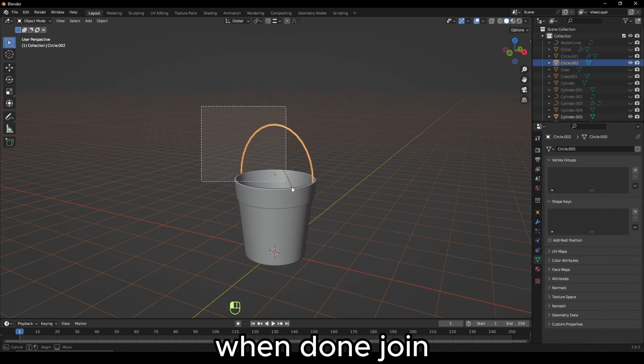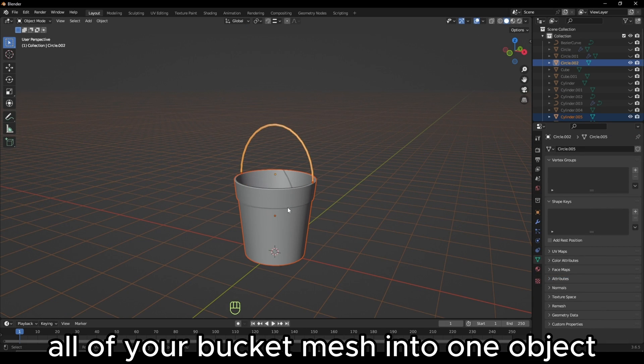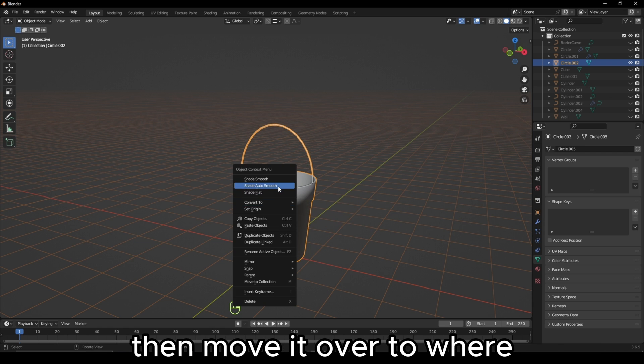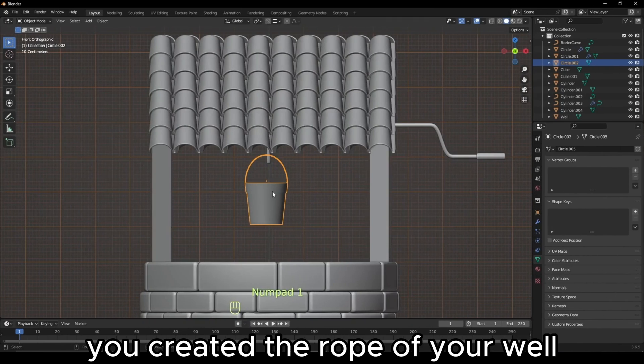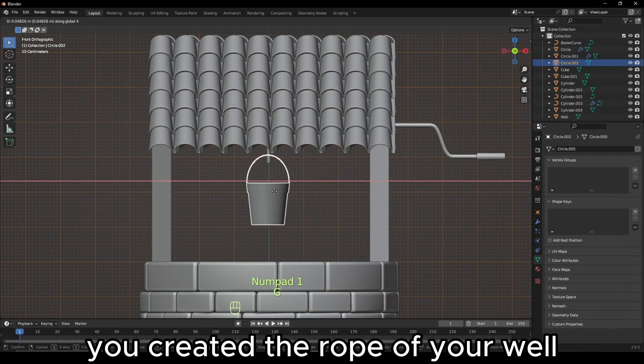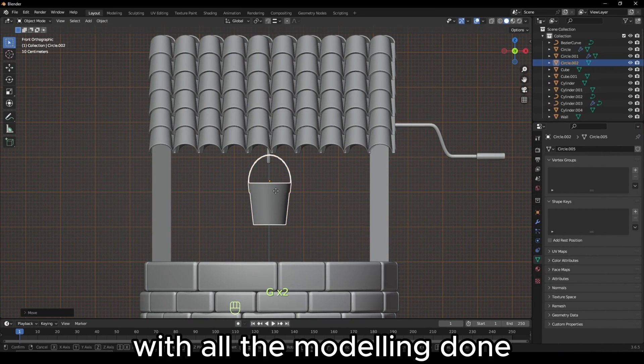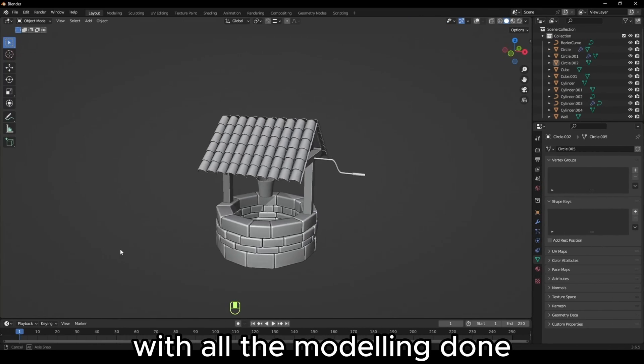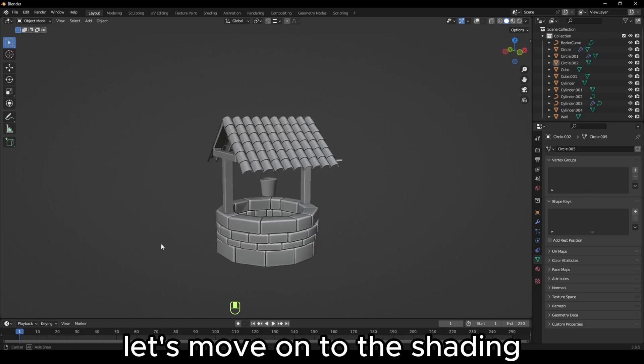When done, join all of your bucket mesh into one object, then move it over to where you created the rope of your well. With all the modeling done, let's move on to the shading.